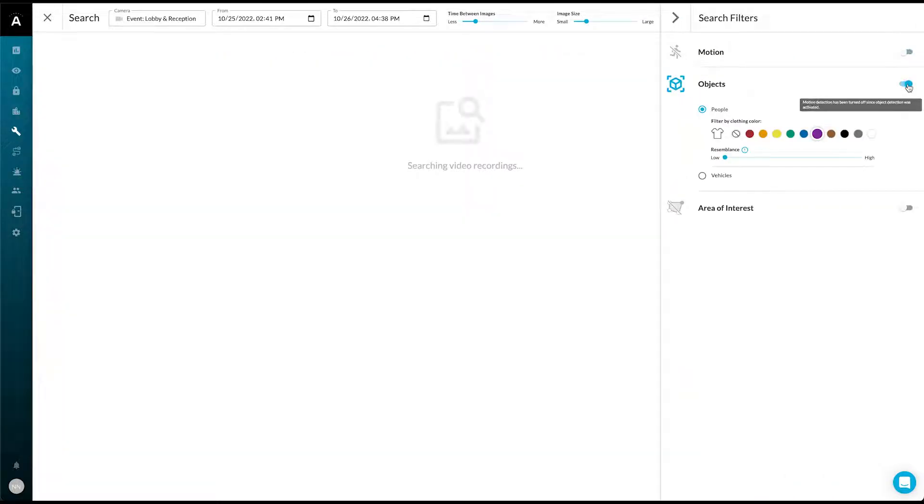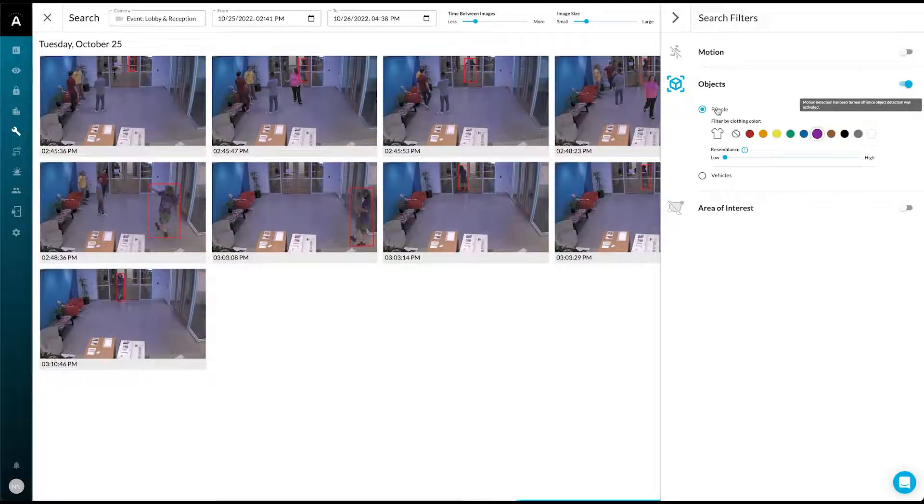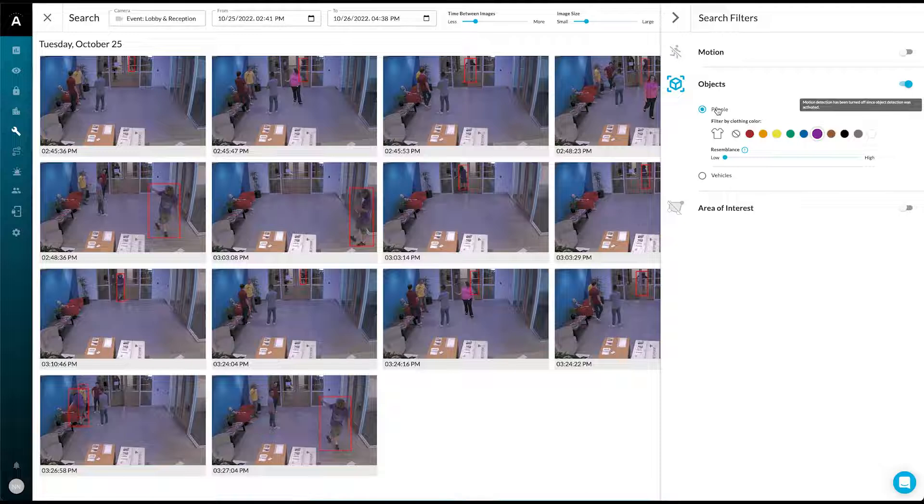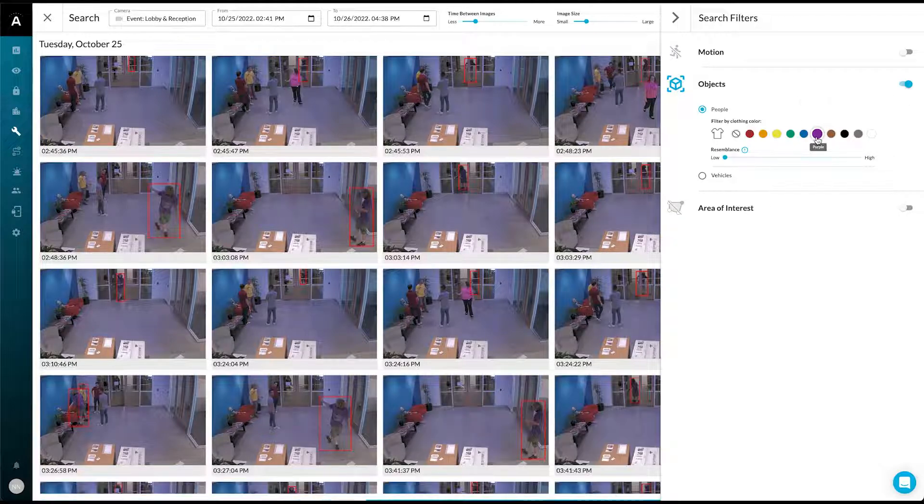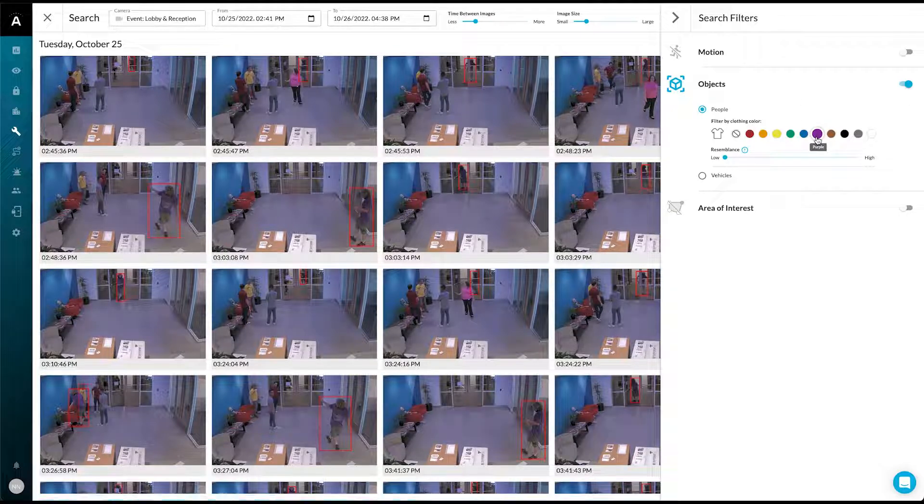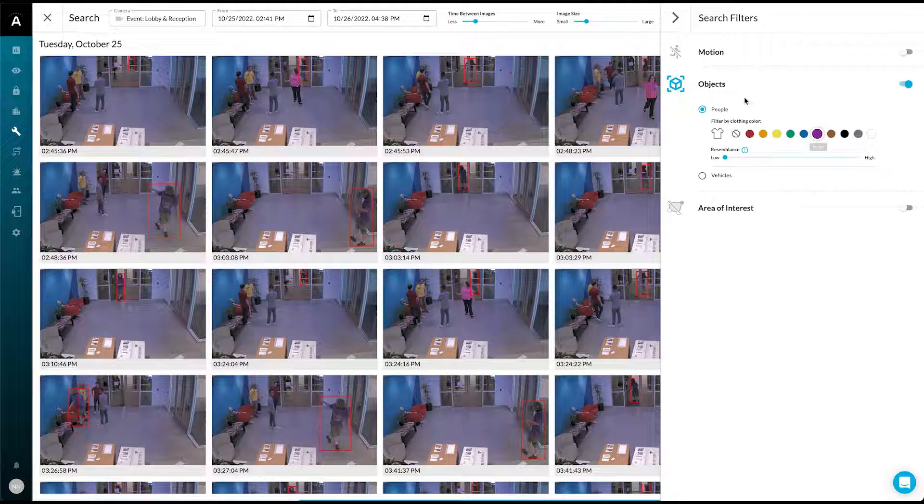Instead of scrolling through all this video, if we select the people toggle, we can see only the thumbnails where a person was present. If we further filter by purple, we'll get the case that we're looking for.